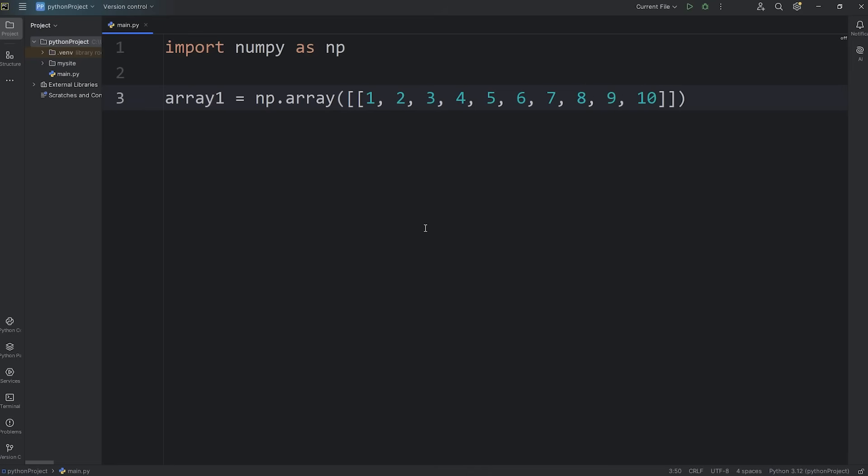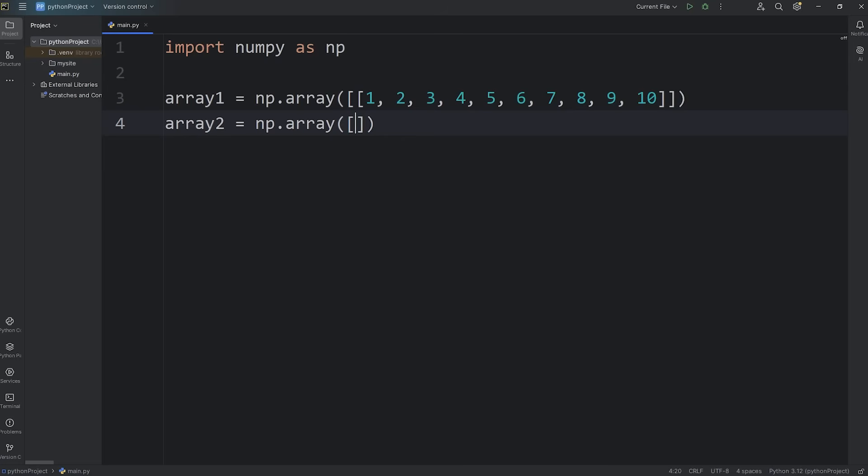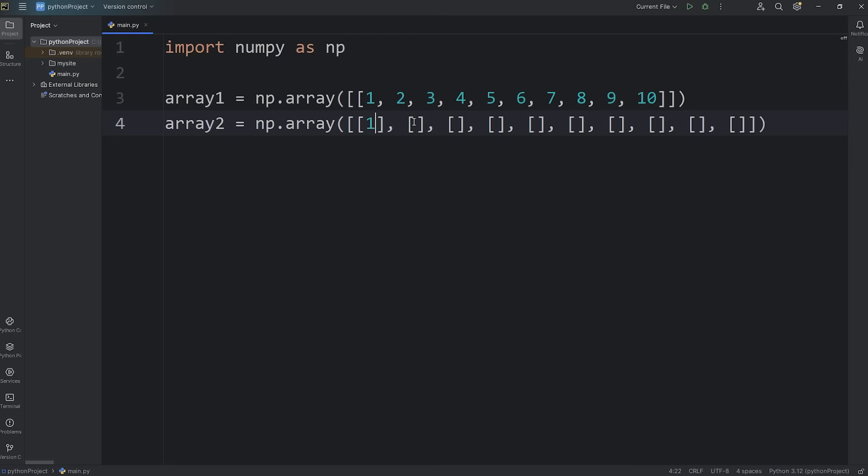Then for array 2, for our second array, this will be a 2D array, but it's going to have 10 rows and a single column. 1, 2, 3, 4, 5, 6, 7, 8, 9, 10. Then we'll add the numbers 1 through 10.